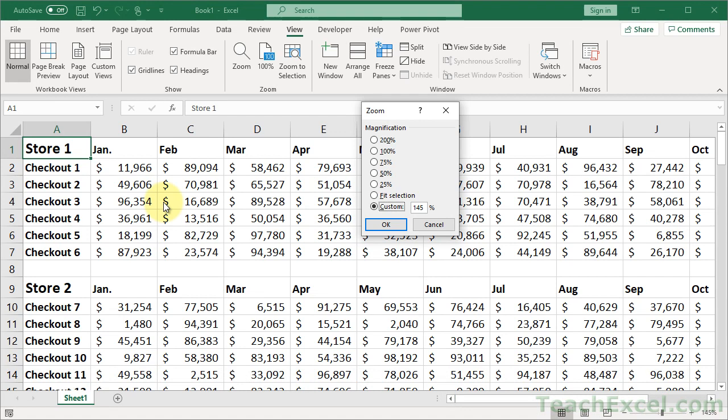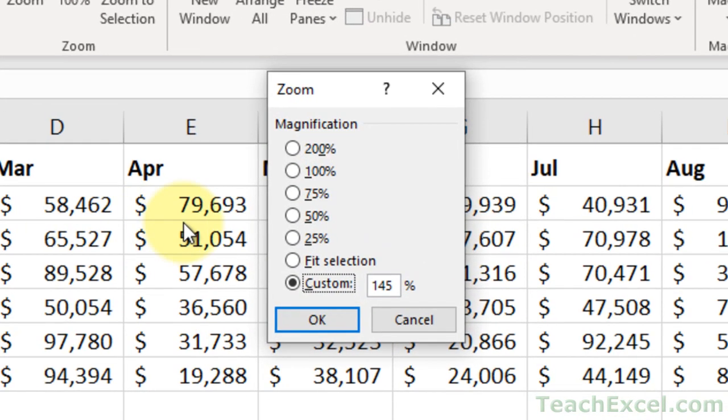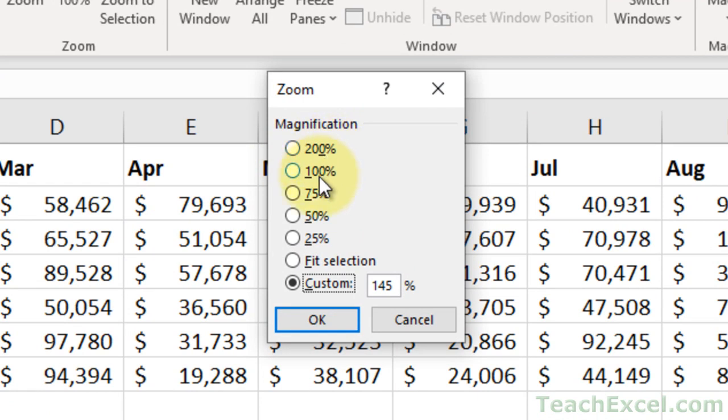So once you're on this screen, you can see, let's zoom in here, that every one of these options has a little underline under it. So for 200%, we have an underline under 0, then 100 is 1, 75, and so on. And fit selection, which is an amazing option, underline with the F.